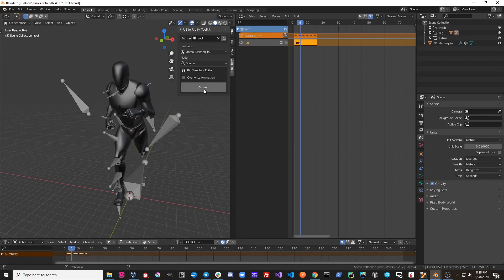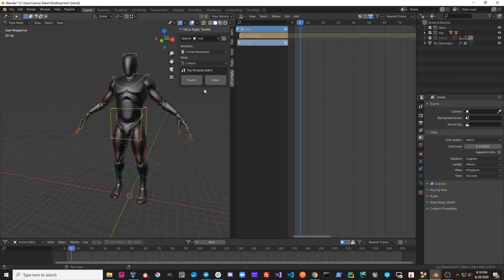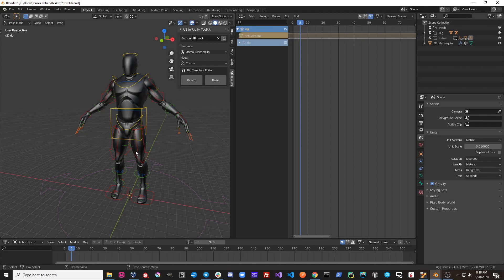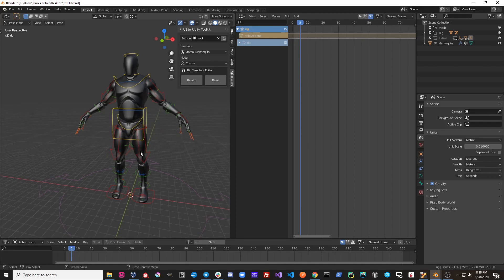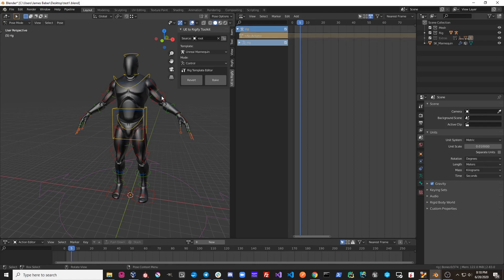If I hit convert a second time, you'll see that it doesn't overwrite the animation. And this can be nice because if I was editing keyframes on my control rig, I wouldn't want to overwrite my animation unless I explicitly wanted to.